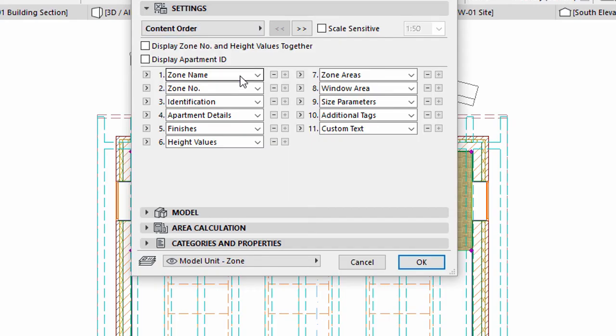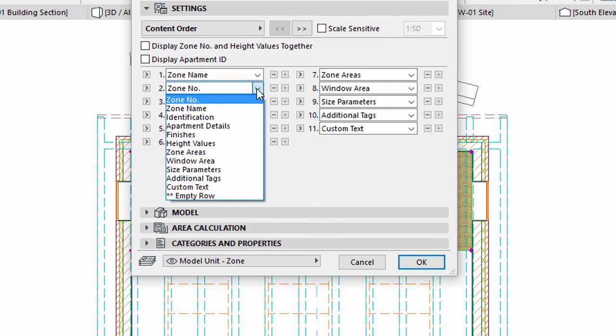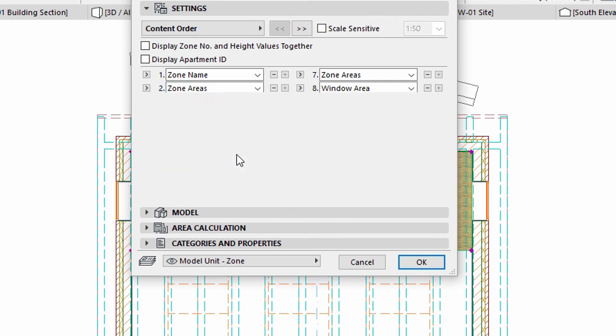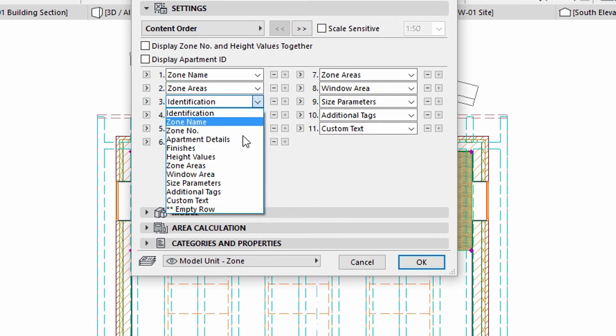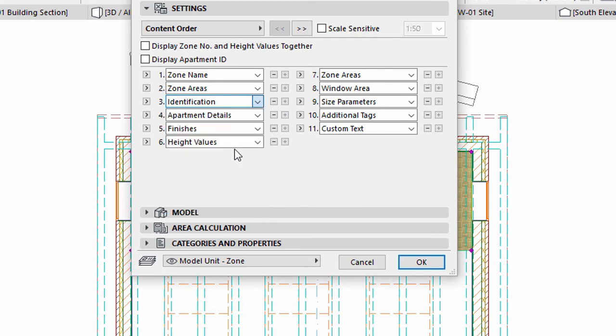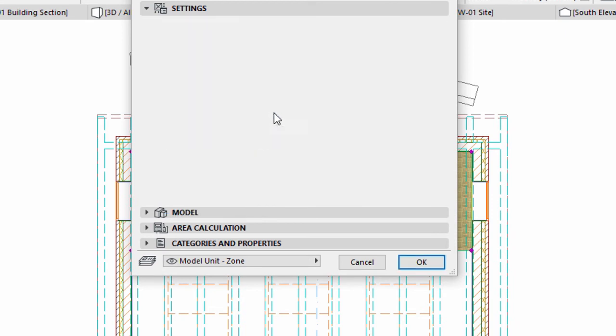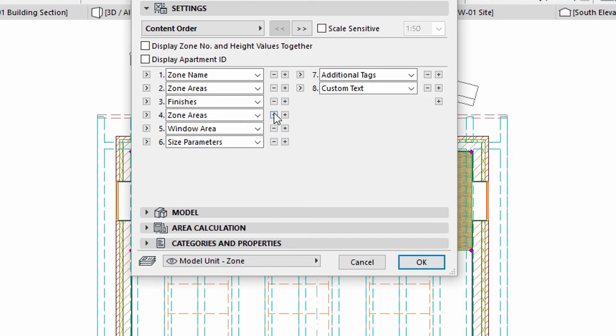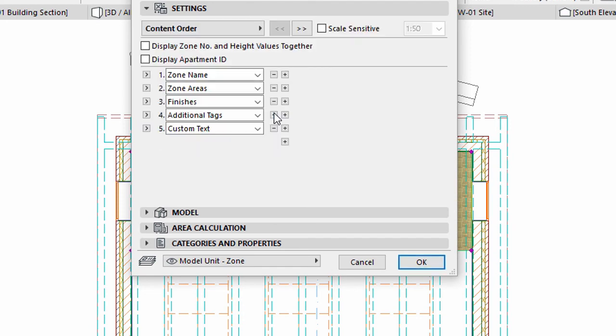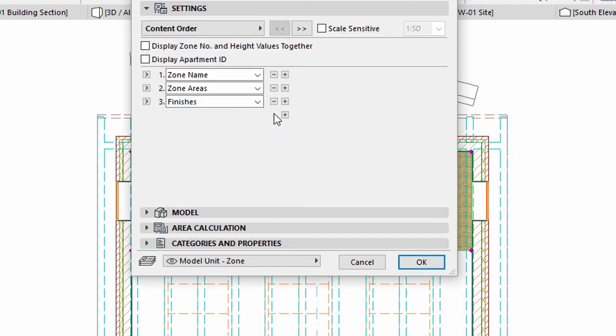Display the settings panel. Select Zone Name, Zone Area, and Finishes for Zone Content. Remove all additional rows. Click OK to apply the changes.